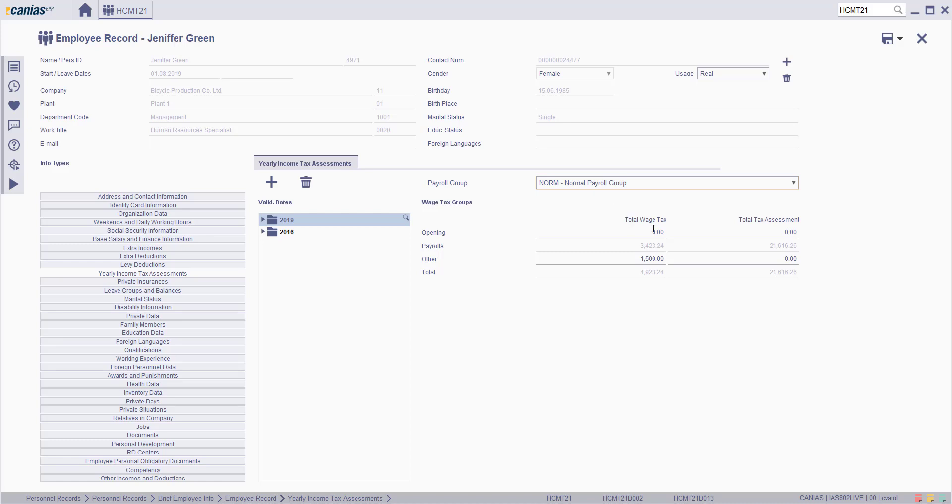If there are other situations that increase the income tax and the tax assessment related to personnel, they are written in the other field.